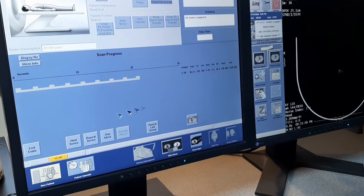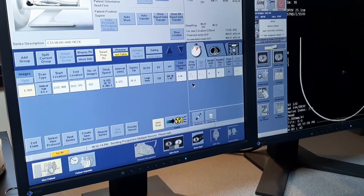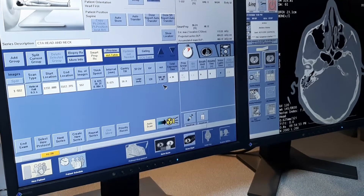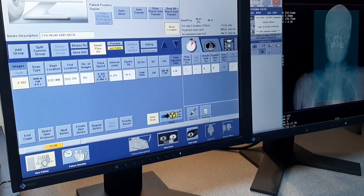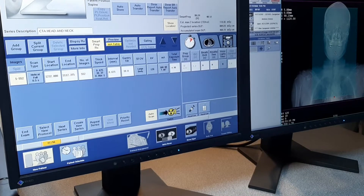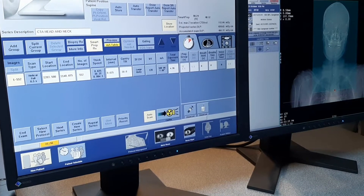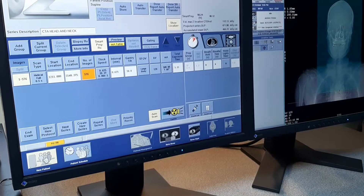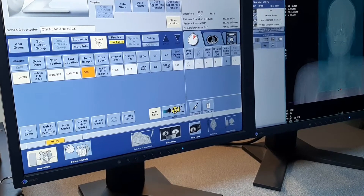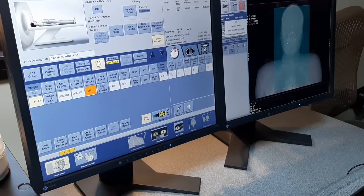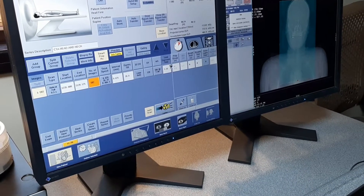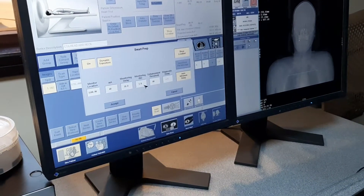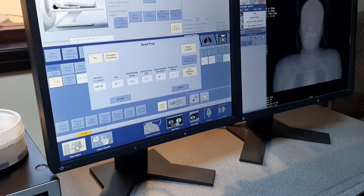Station is moving. Check — yes, the scanning should be going down to up. Check this one. Plan is finished. Go to the smart protocol — Smart Prep. Yes. Now check for the ascending aortic arch. Put in the aortic arch.